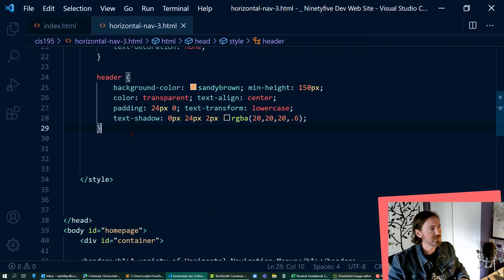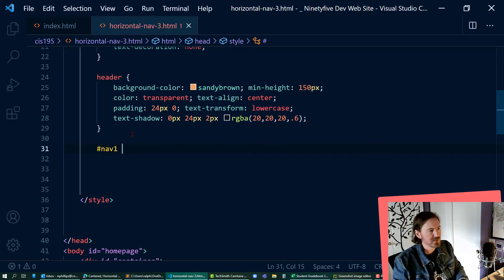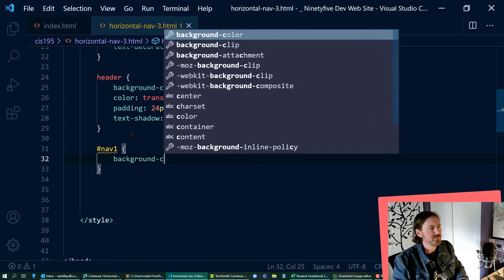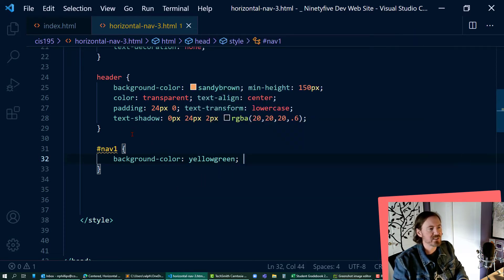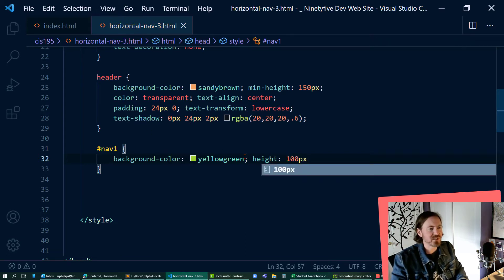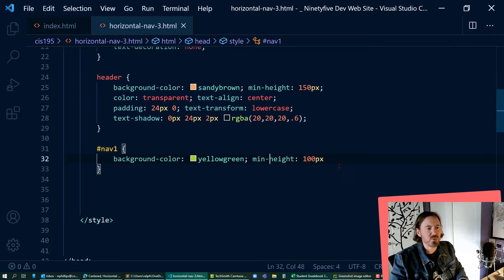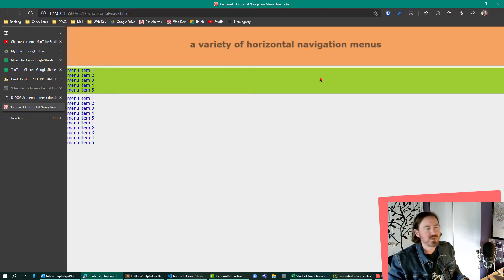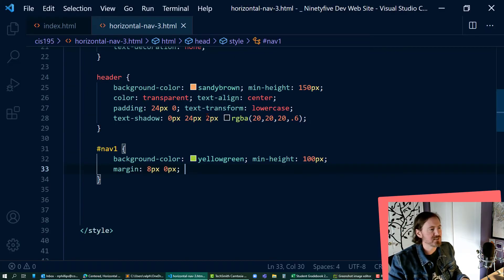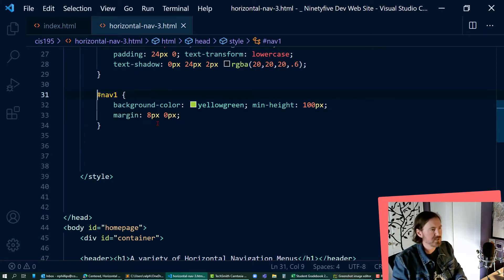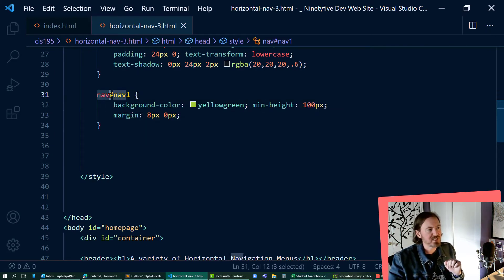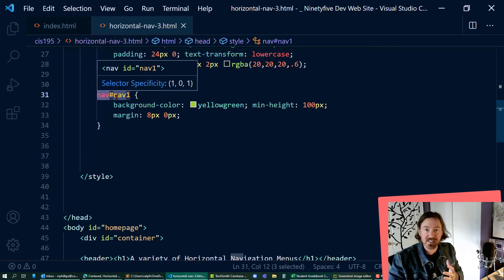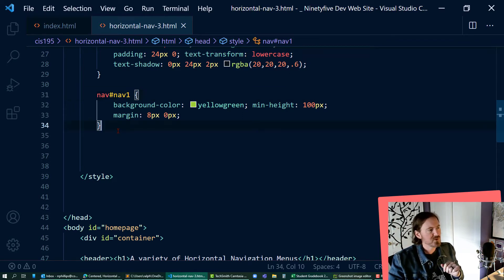In my styling I'm going to start writing things like this. Nav1 — I want to style just that one. Background color yellow-green, height 100 pixels, or better yet min-height 100 pixels — that's a nice way to go. And a margin of 8 pixels top and bottom, zero pixels left and right. Now I can clearly see where nav1 is, and remember it's okay to put the tag in front of the ID selector with no space.